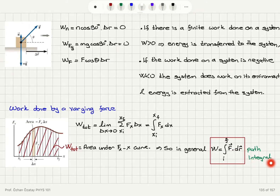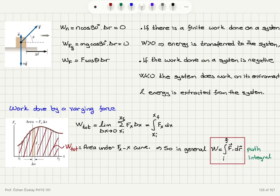This is called a path integral — we take the dot product of F with dr along a certain path going from an initial position to a final position.